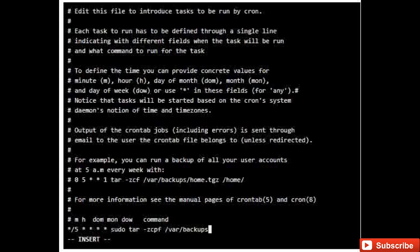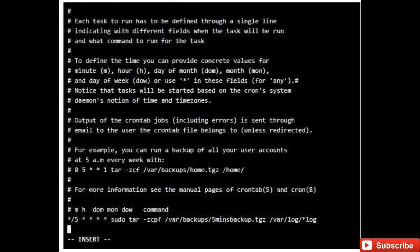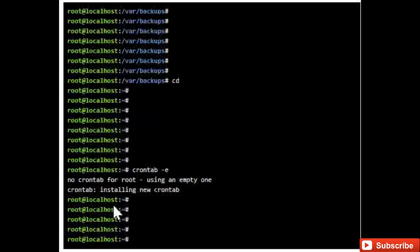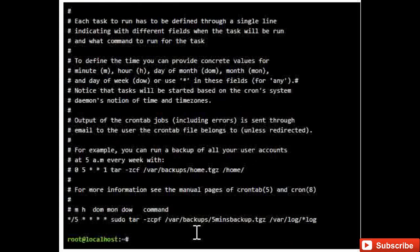The destination folder is /var/backup and the file name I'll give is '5minutes'. The full command is: sudo tar with /var/backup as destination, the file name, and the source folder /var/log. Press Escape and give ':wq' to save. You can see crontab installing the new crontab. Giving 'crontab -l' you can see the crontab listed — the one I just created.